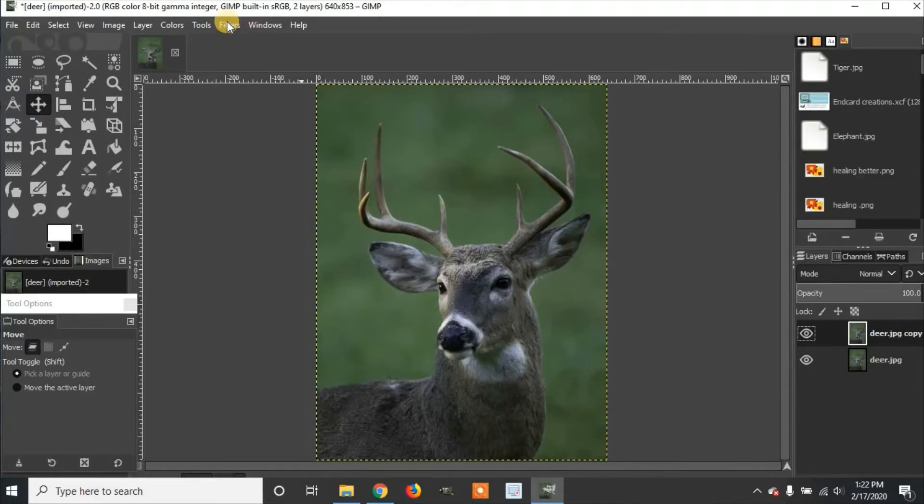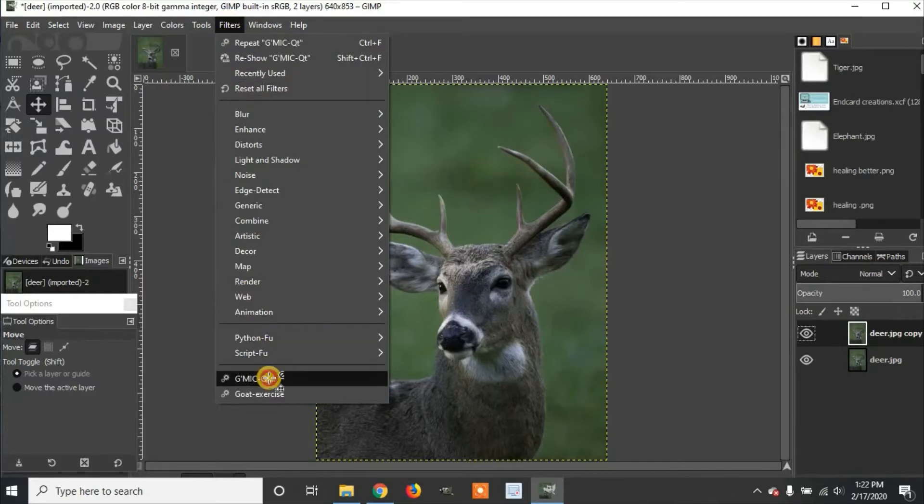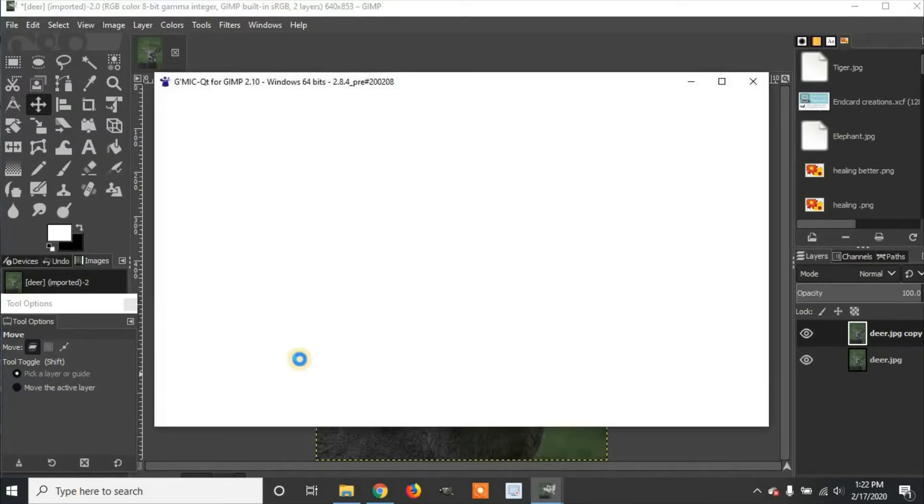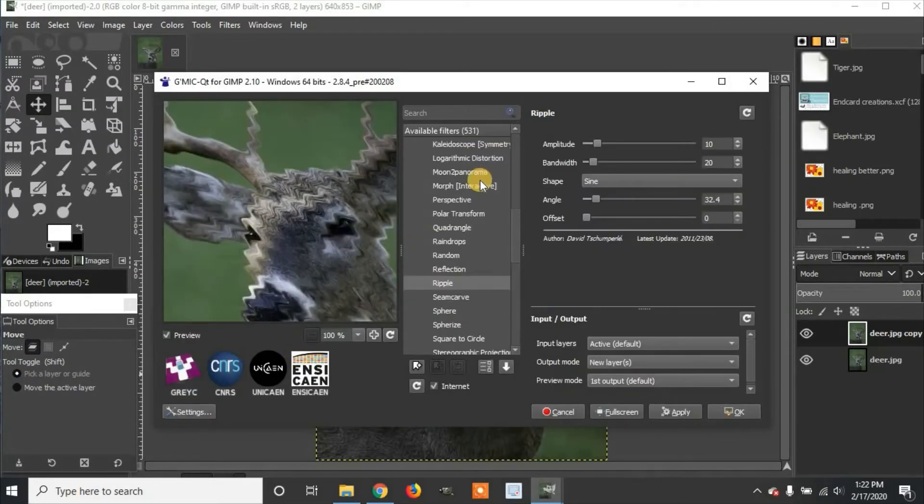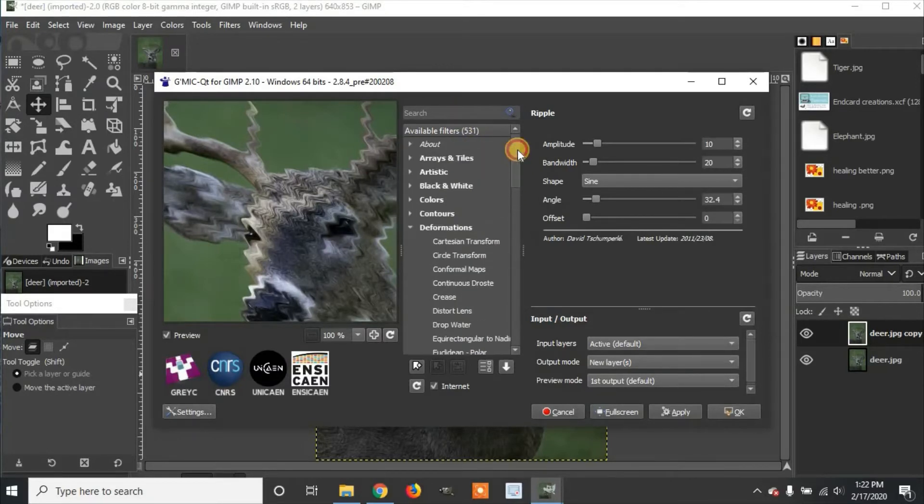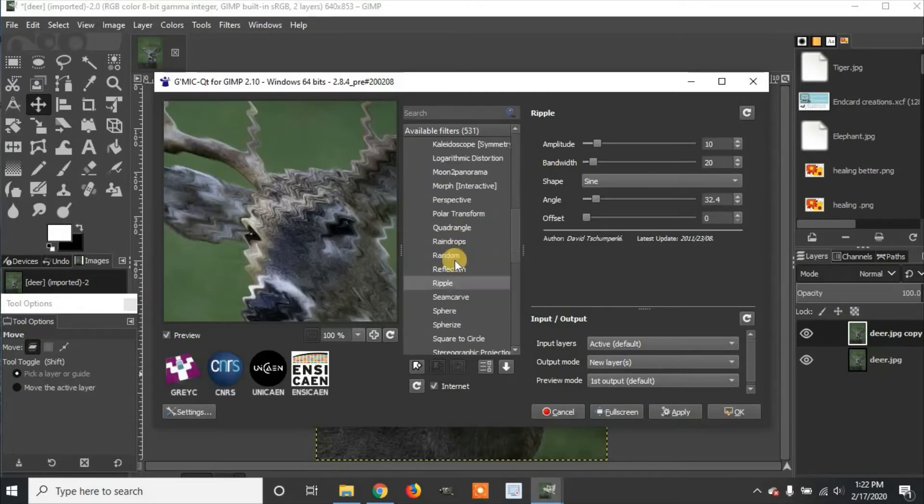Then we're going to scroll down to Gimmick. And then once the Gimmick has popped up, you can either search for Ripple, or you can go under Deformations, click on that, and scroll down Ripple as it's selected.